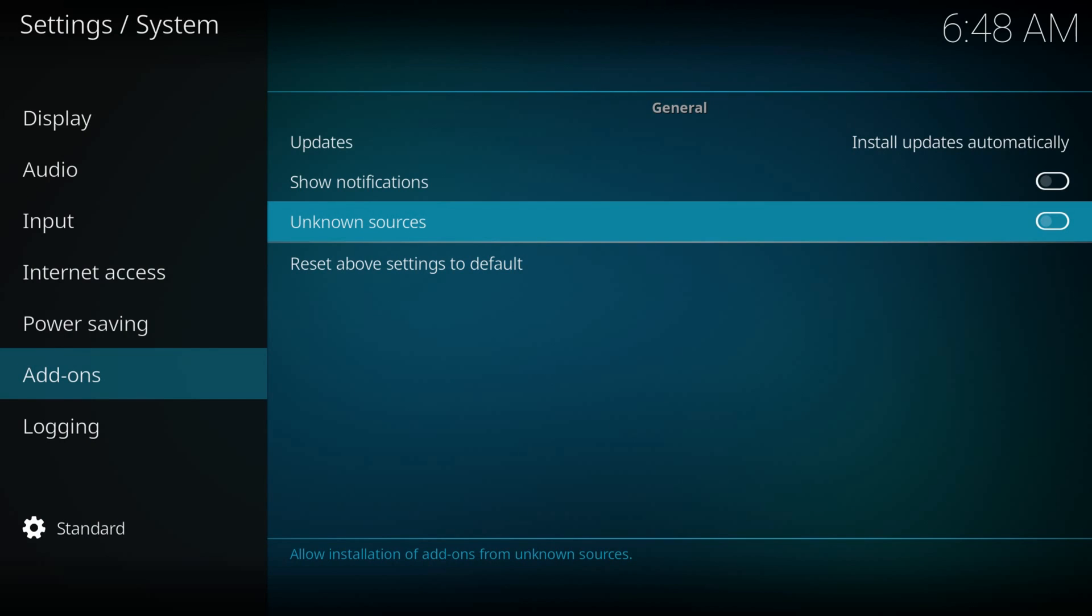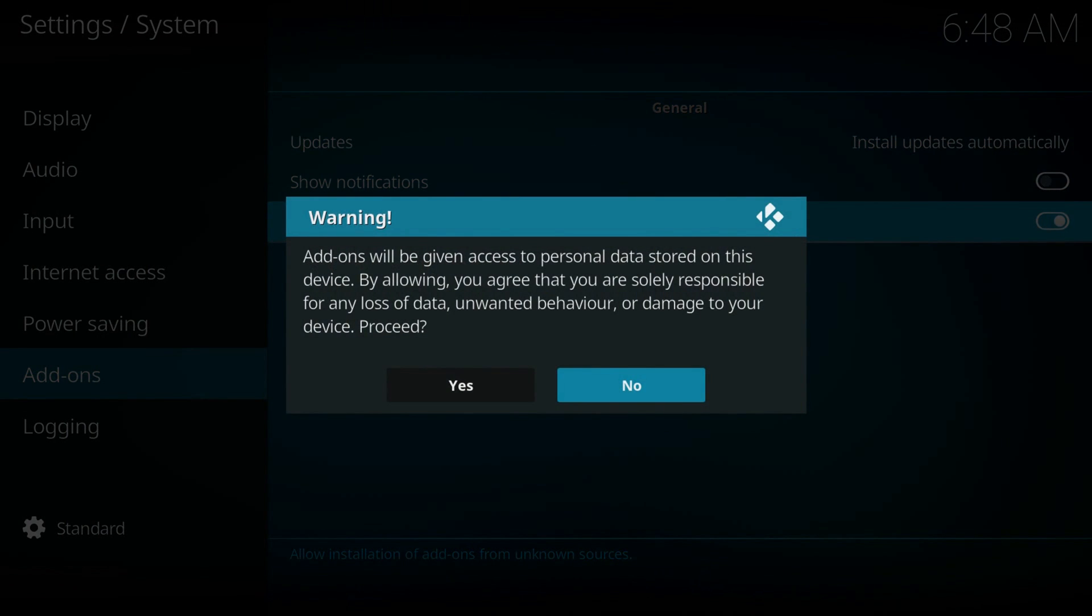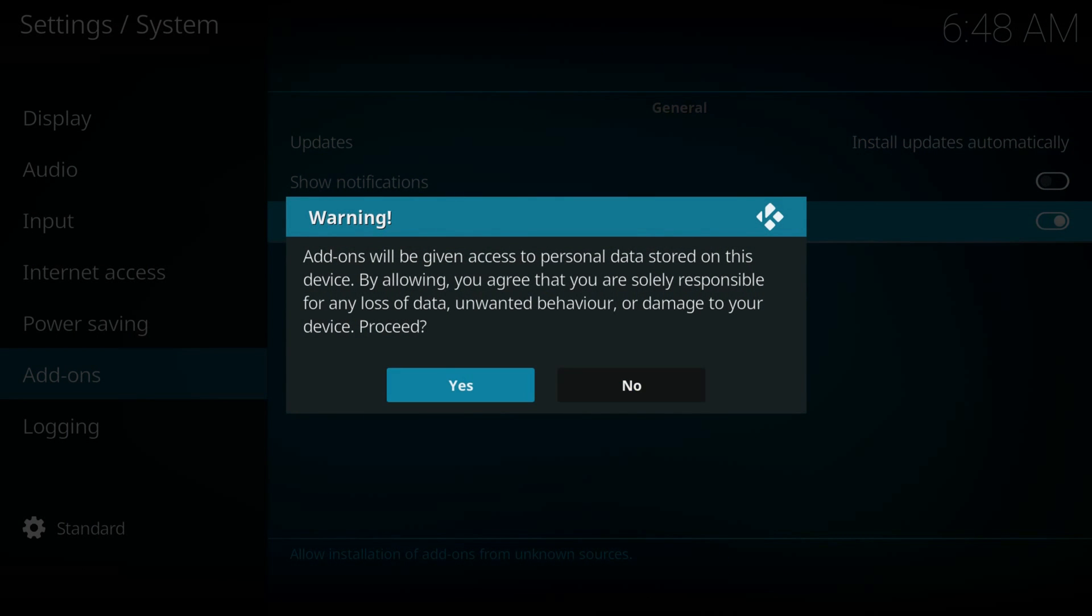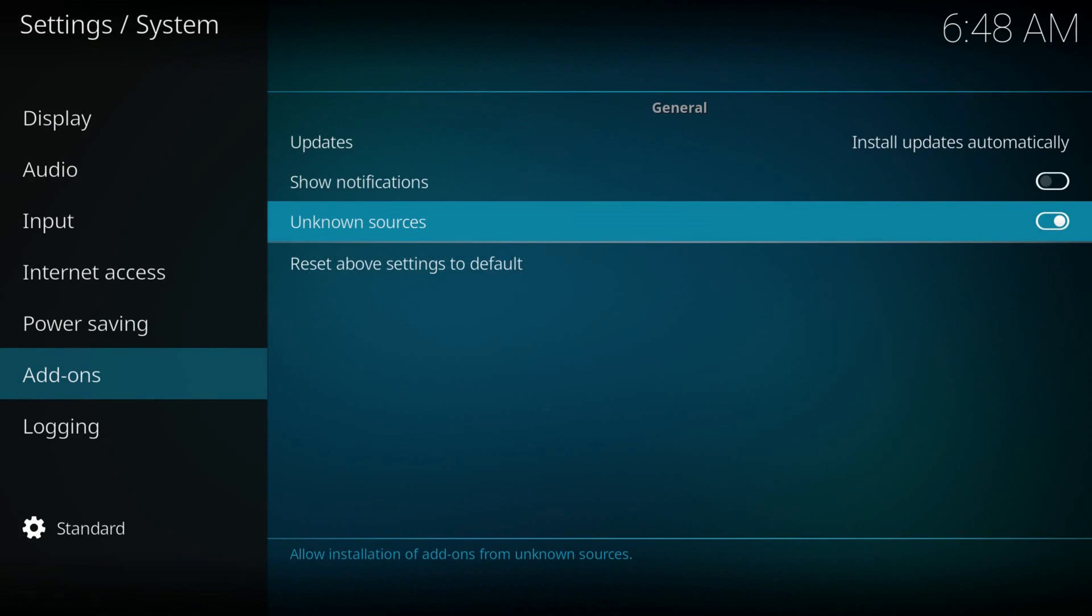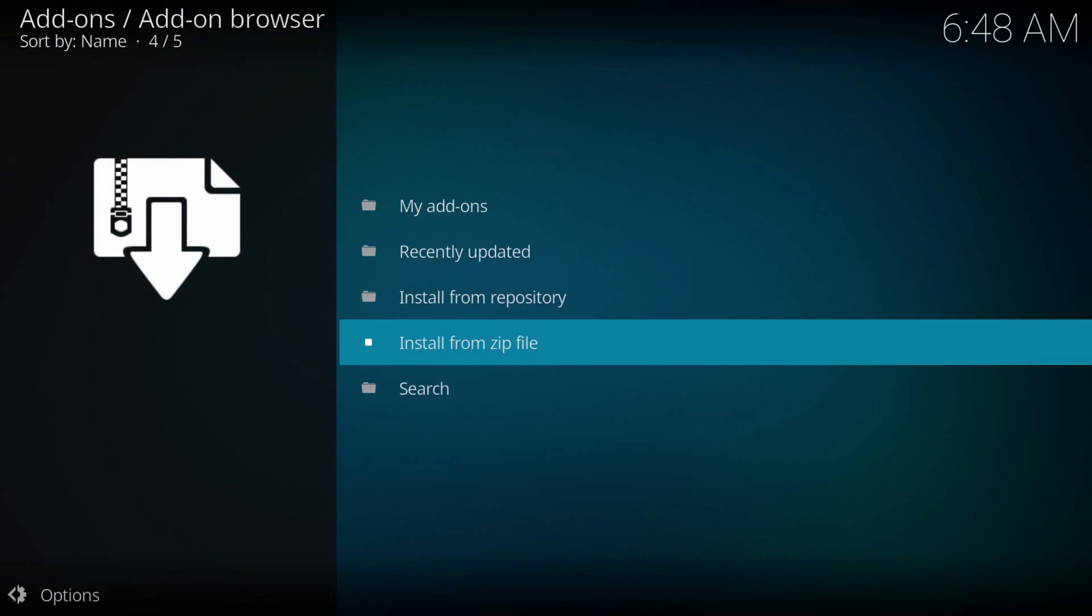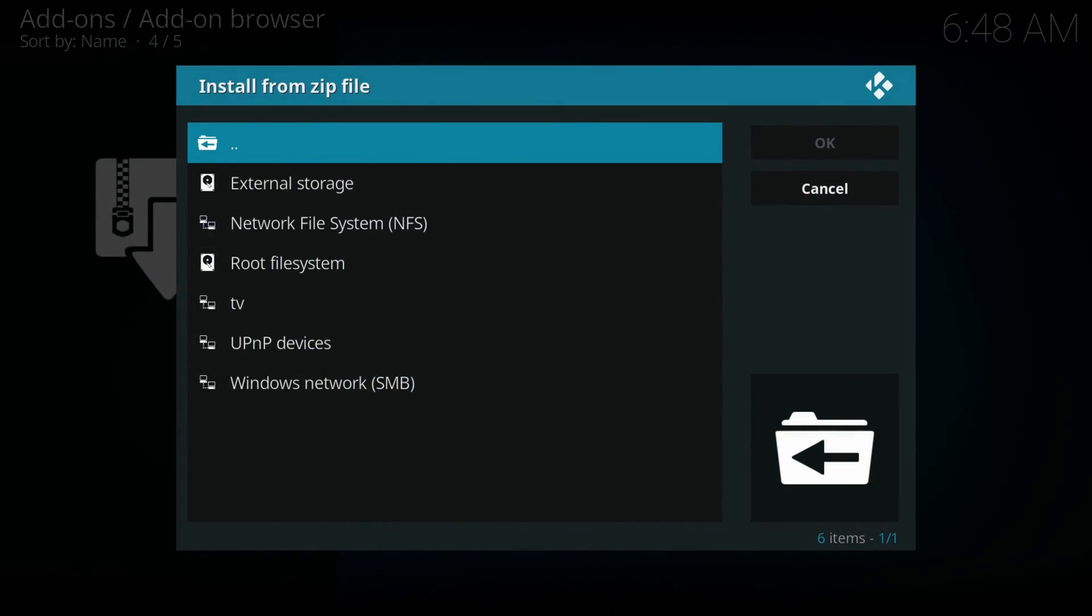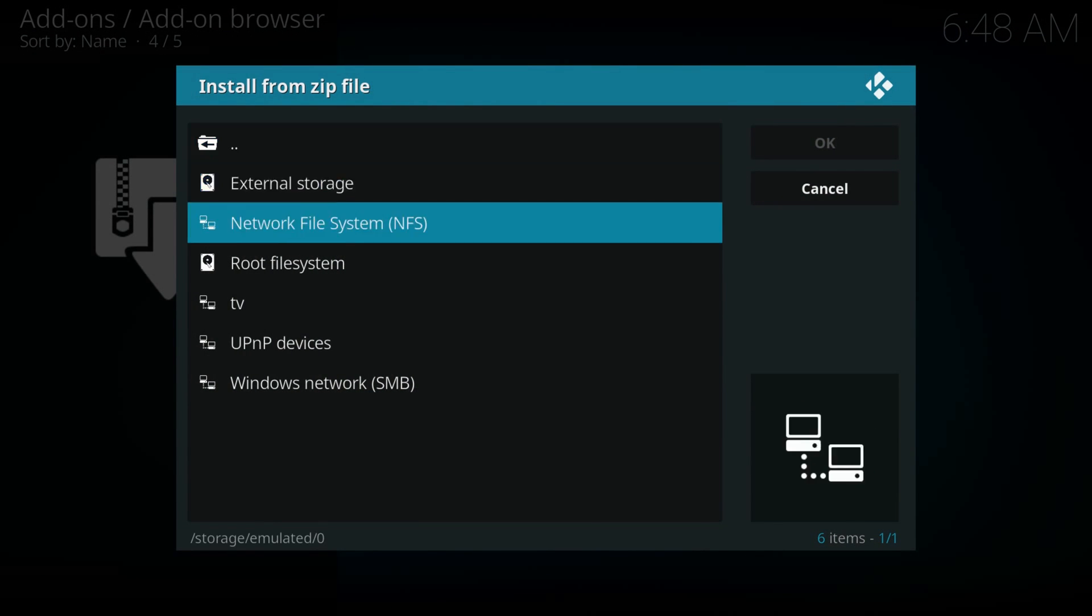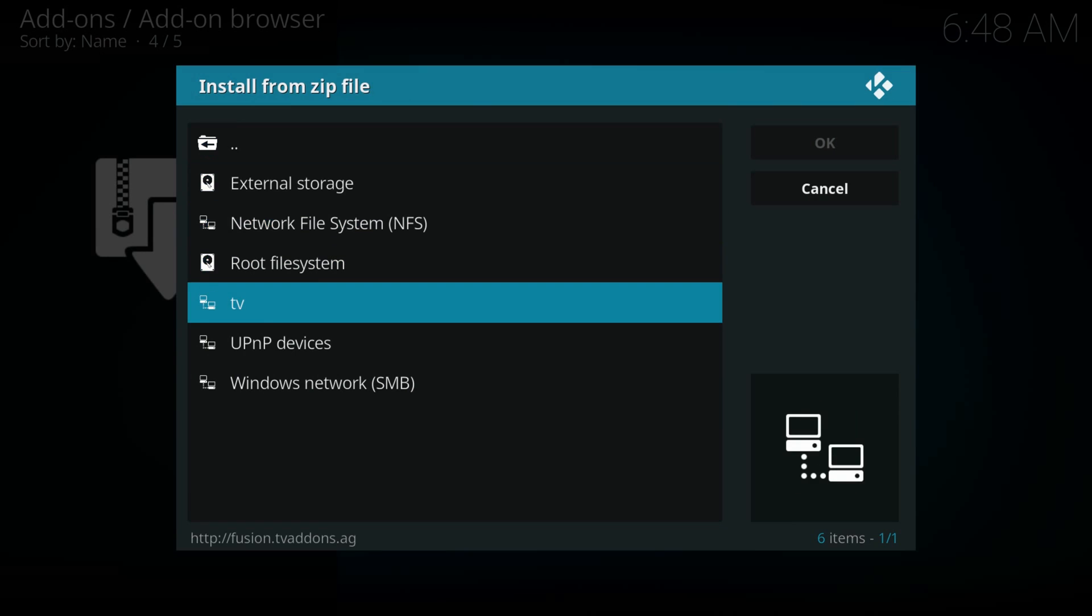Here make sure you enable unknown sources, yes, hit back, again install from zip file, run the source box that we just added, I named it TV.